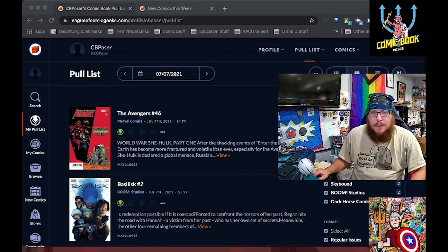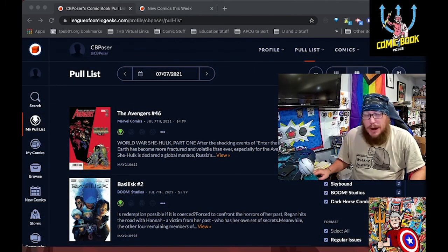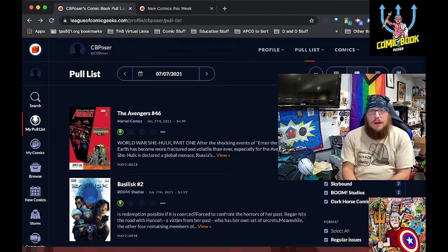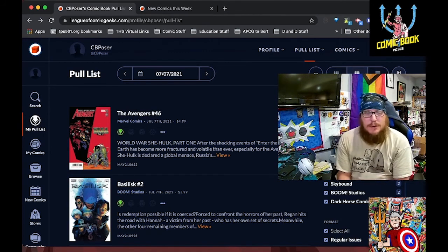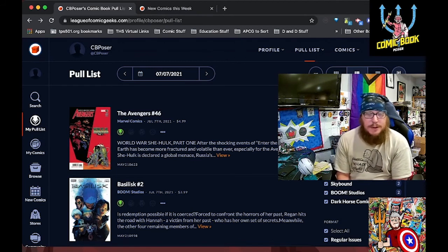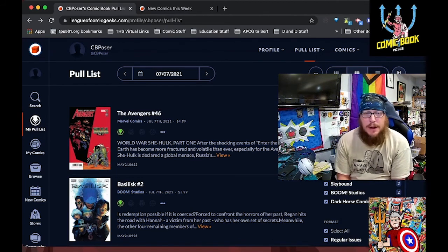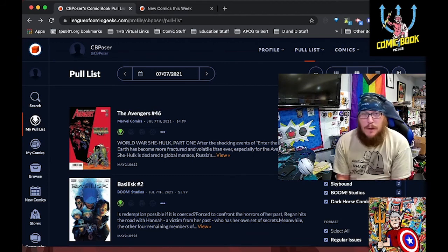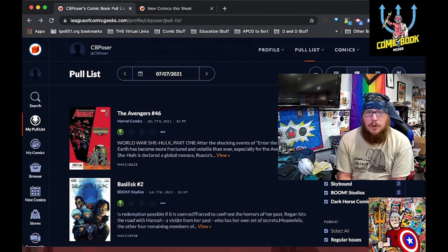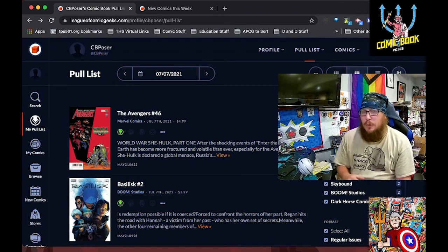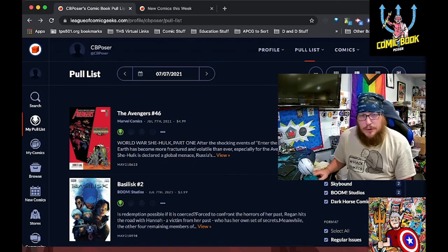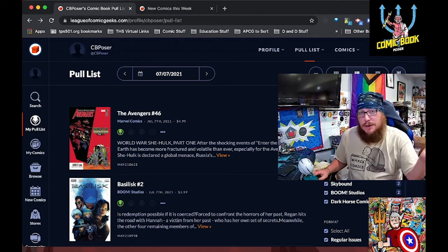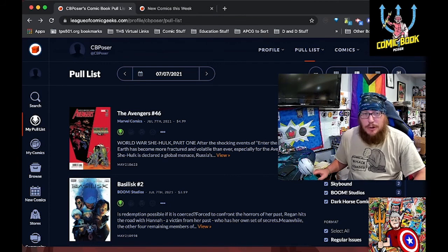This is a pretty big week and I'm mostly caught up across the board with the exception of X-Men. So first up is Avengers number 46. It is the beginning of the World War She-Hulk event. We are dealing with the fallout of the Enter the Phoenix event. We'll see if this sucks me in to read more of the World War She-Hulk books. I like the last two arcs of the Avengers. So maybe I'll start caring about World War She-Hulk.